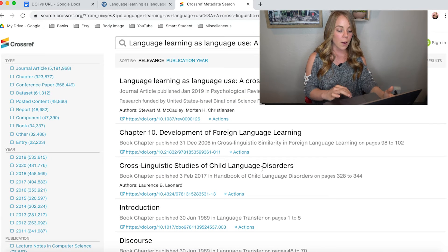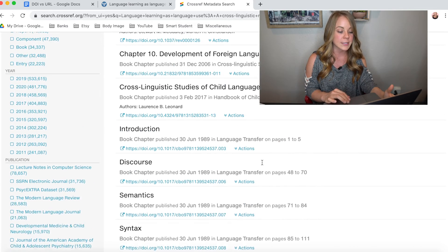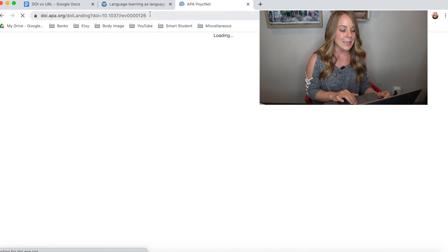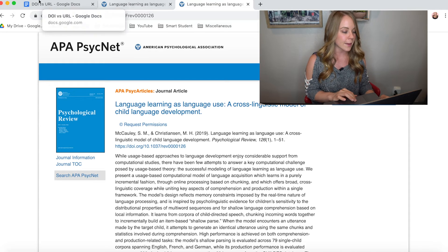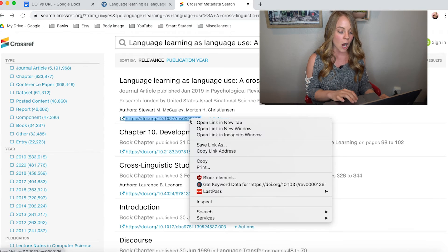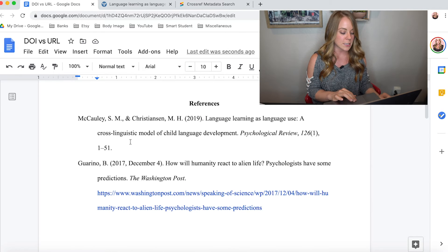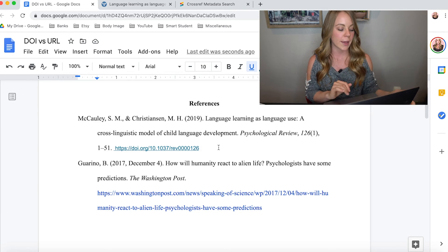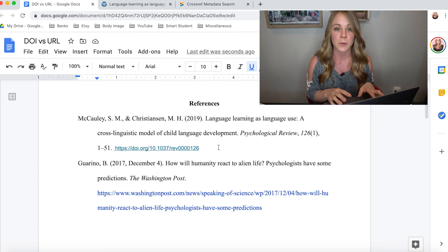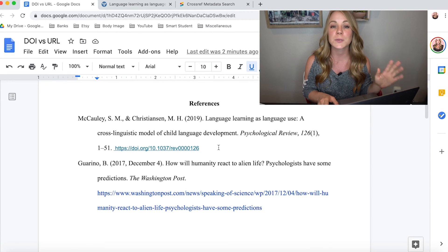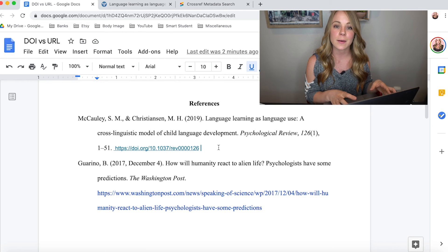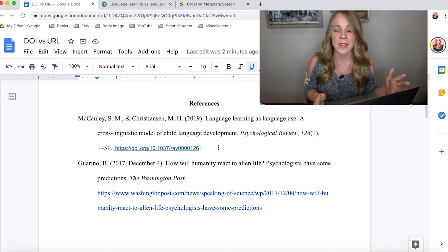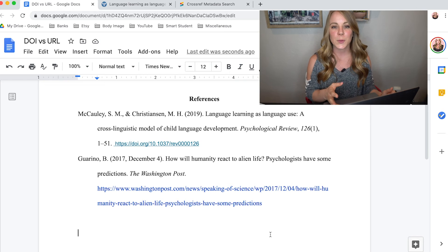For example, let's say this journal article didn't include its DOI number. What I would do is take the title of the journal article, copy it, and paste it into the metadata search on crossref.org. It gives you a list of articles based on your search — the first one listed here is the article I'm trying to cite. I would copy this DOI number, paste it into my document, and the reference is complete. I always suggest checking crossref.org first before just using a URL, since it's common for a DOI to not be listed in the most convenient place on the article.